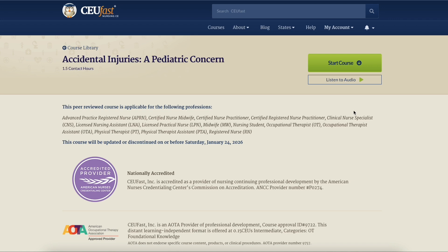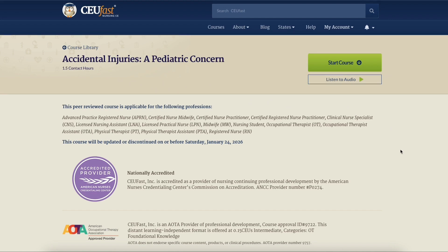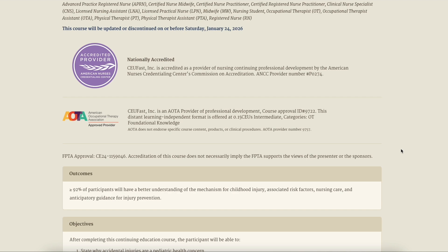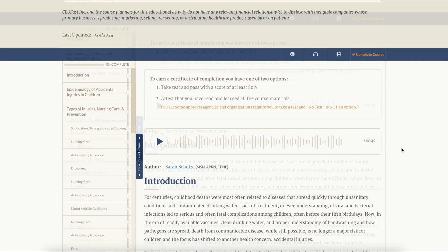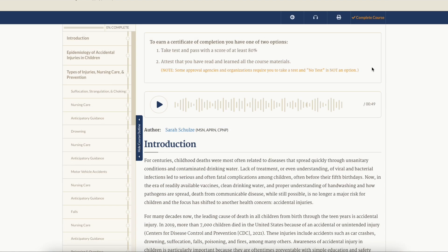Course details include credit information, professions the course applies to, and a brief course description. You can start and stop the audio as needed. In the course control menu, you can hide the audio course player, use the back arrow button to return to the course library, or print the course out using the printing options.